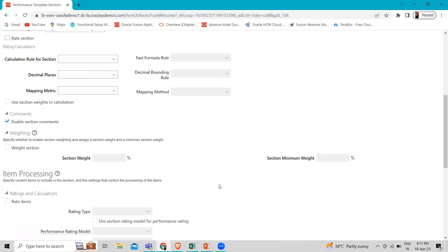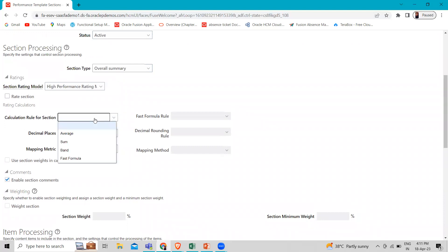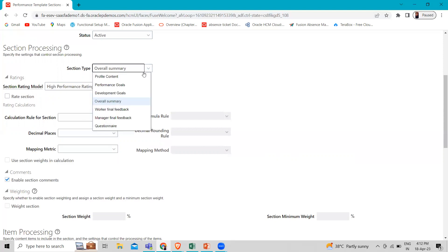If you have multiple competency sections, you can configure them differently to determine who sees them and whether they are rated. If you have additional competency sections which are rated, the competencies are considered in the overall rating if it's calculated, and their weights if configured. You can have the application calculate the employee's performance rating in addition to having a worker and manager manually interact in sections like overall summary, profile content, performance goal, and development goal. For the overall summary section, the application uses the calculation rule you select to determine overall ratings for performance based on the calculation.